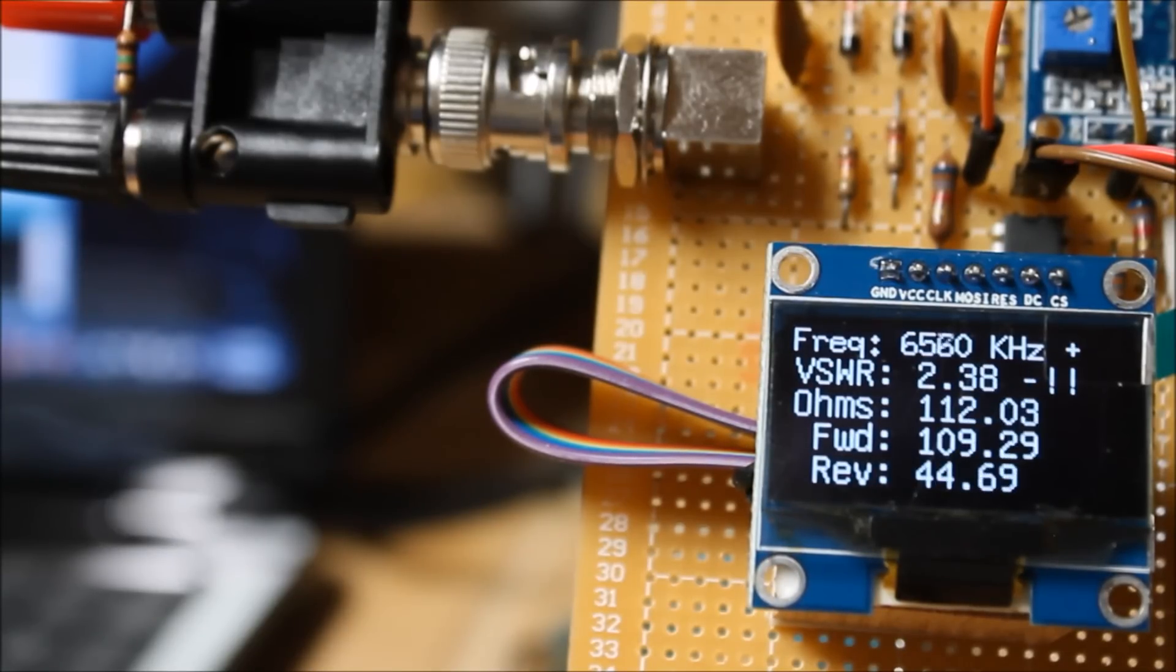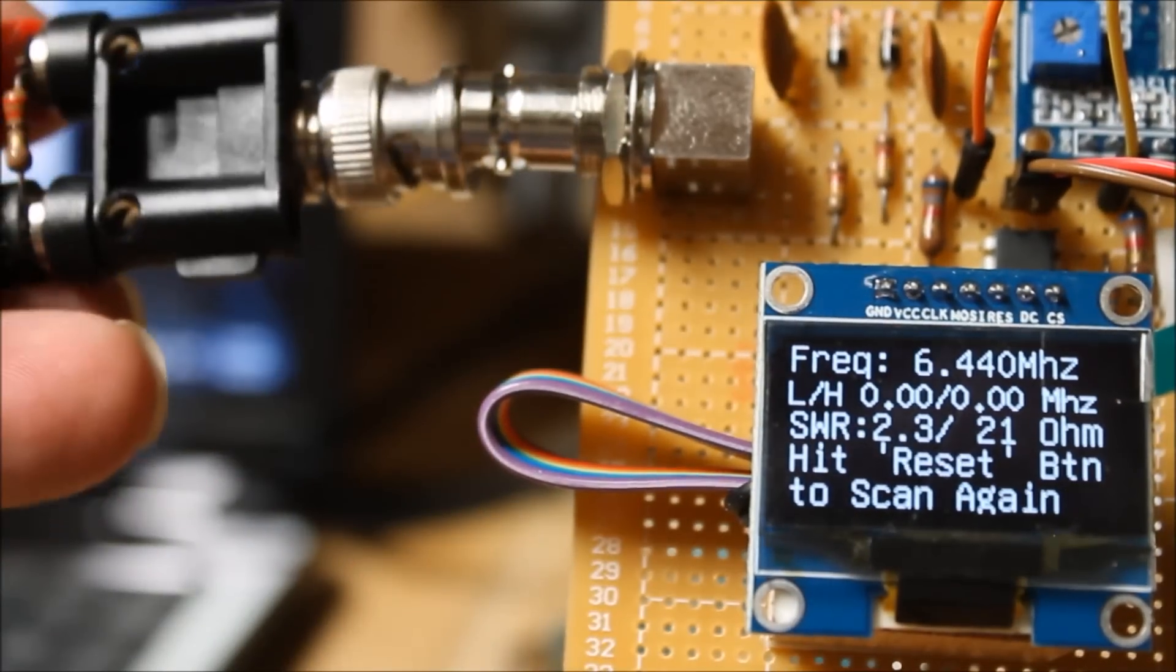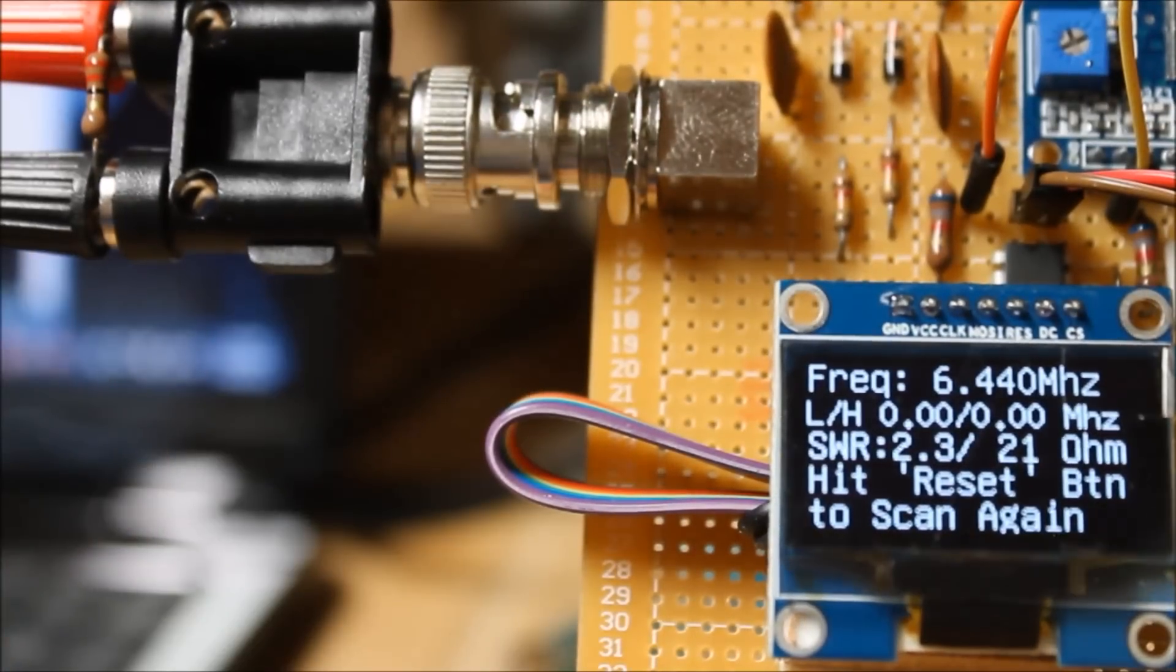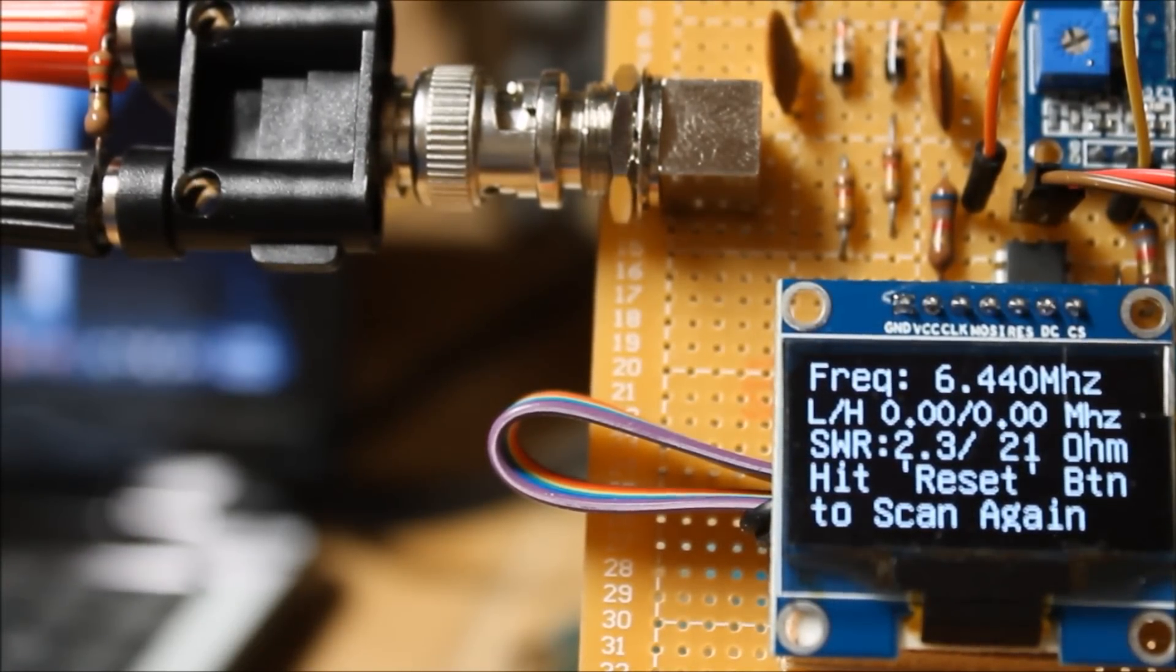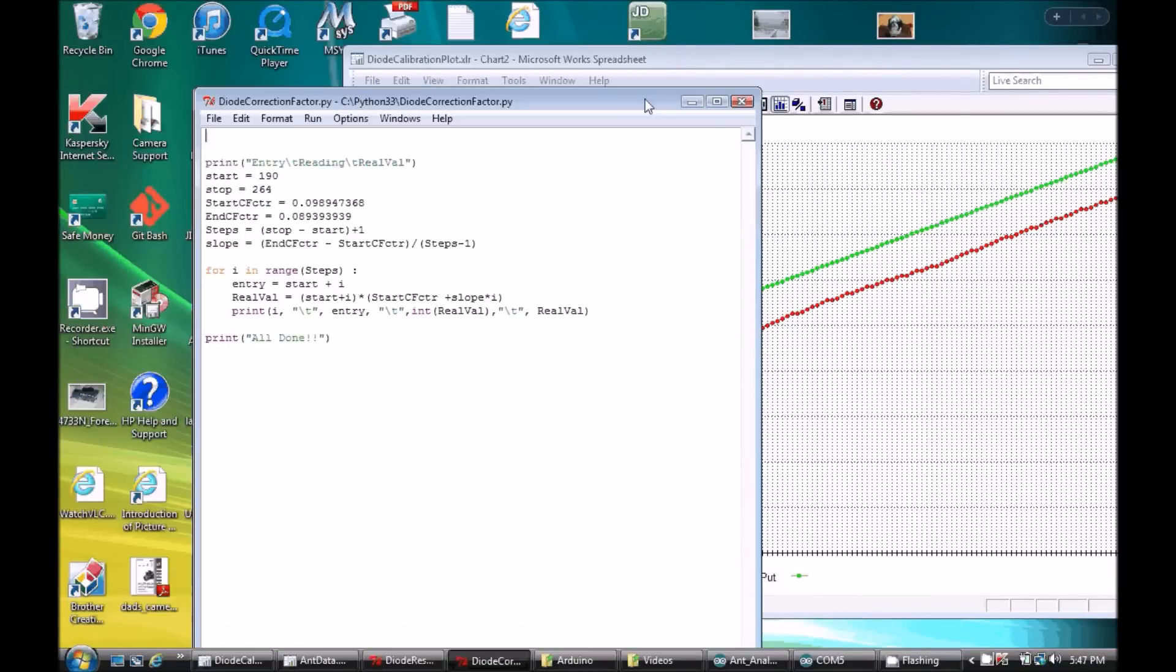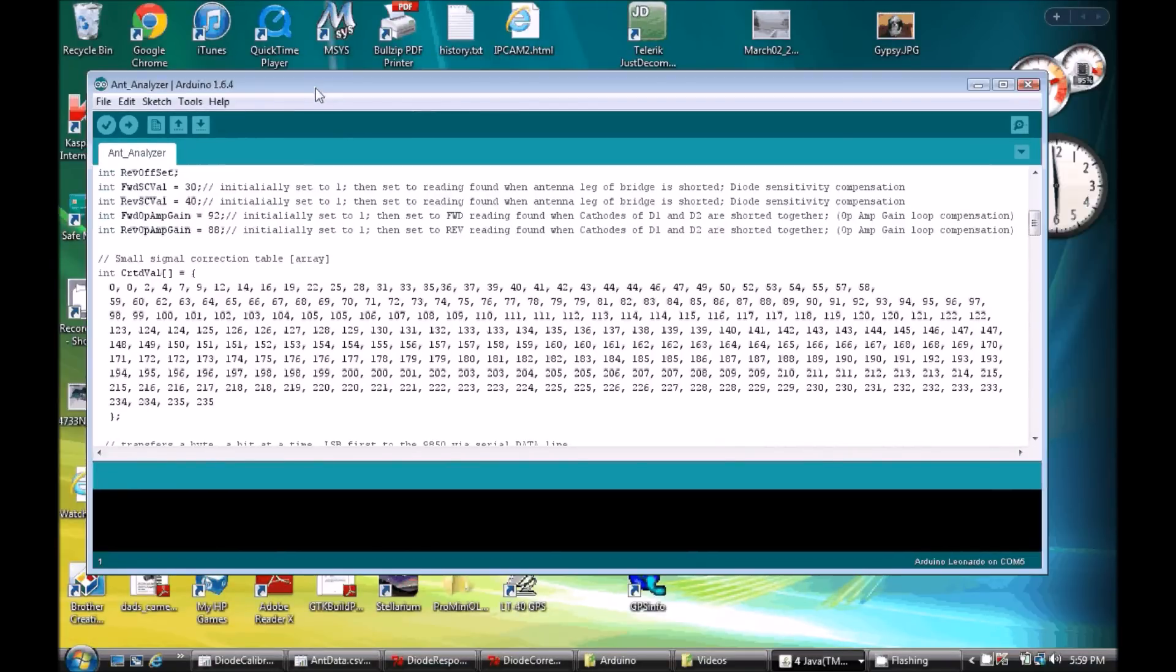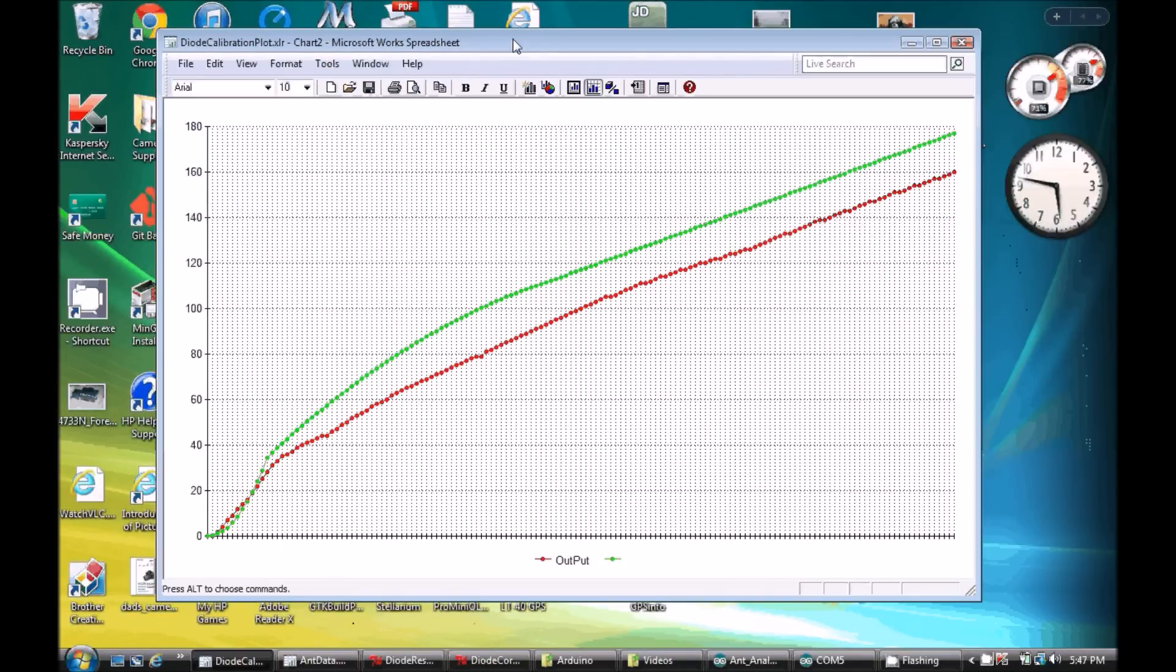I looked at this from several approaches and primarily relied on connecting known resistive loads to the bridge load leg and then recording the results. From there I wrote a Python routine that assigned values to the missing points between the ones I had measurements for and used these results to create a lookup table that the sketch could use to convert measured readings to effective values.